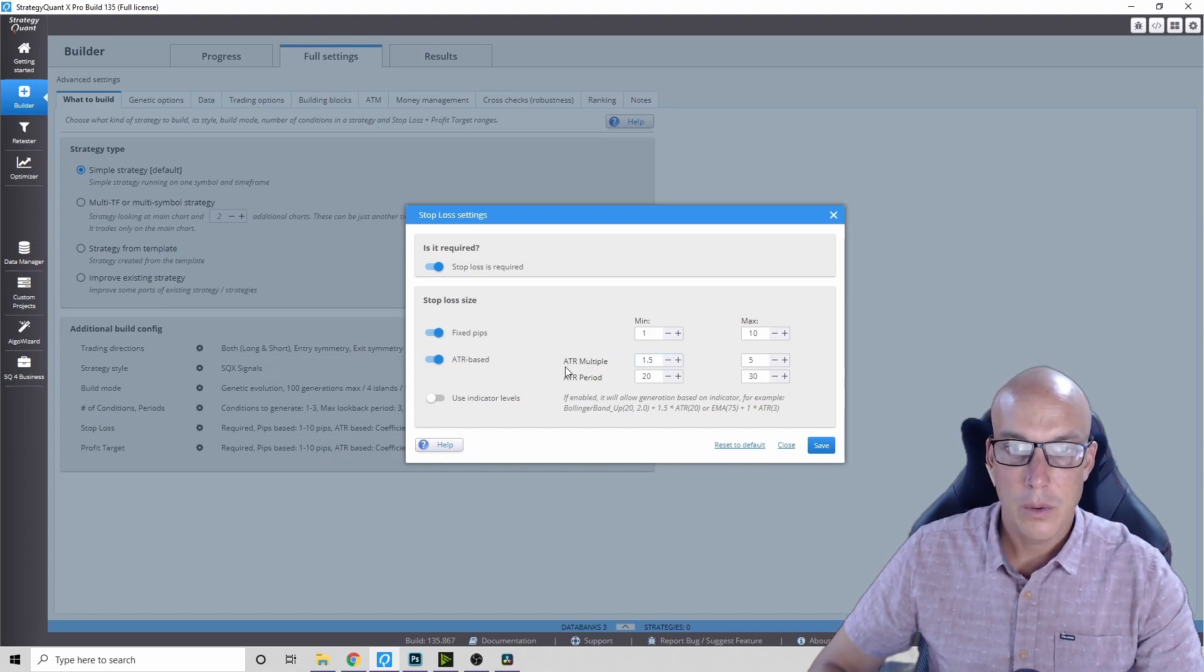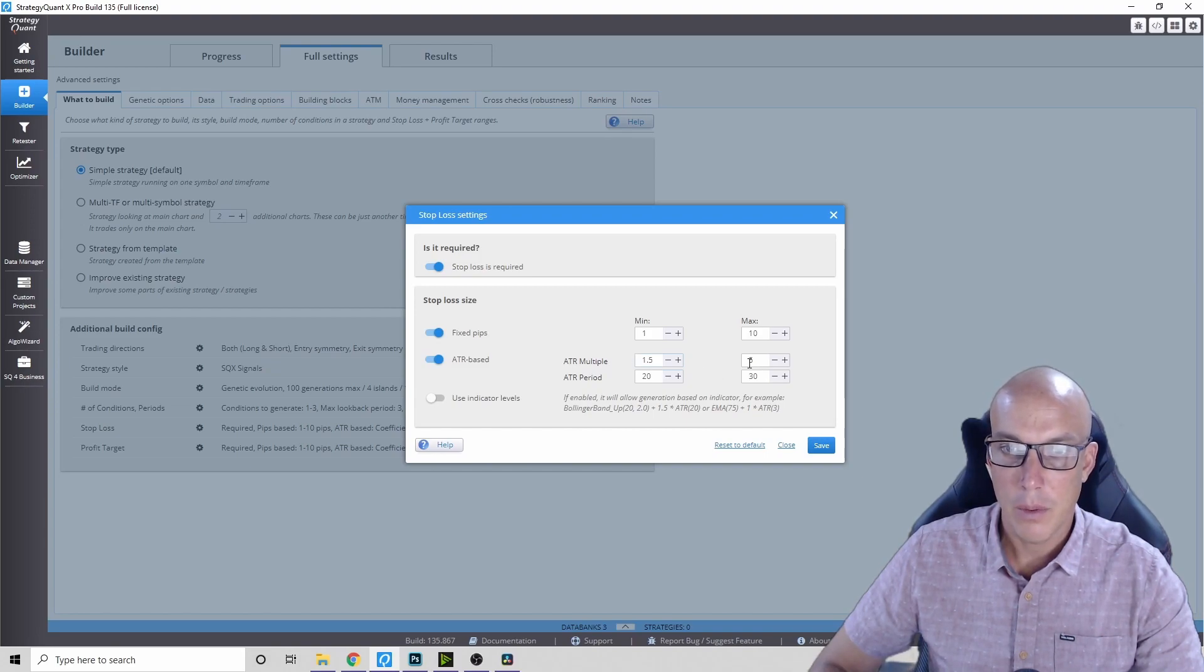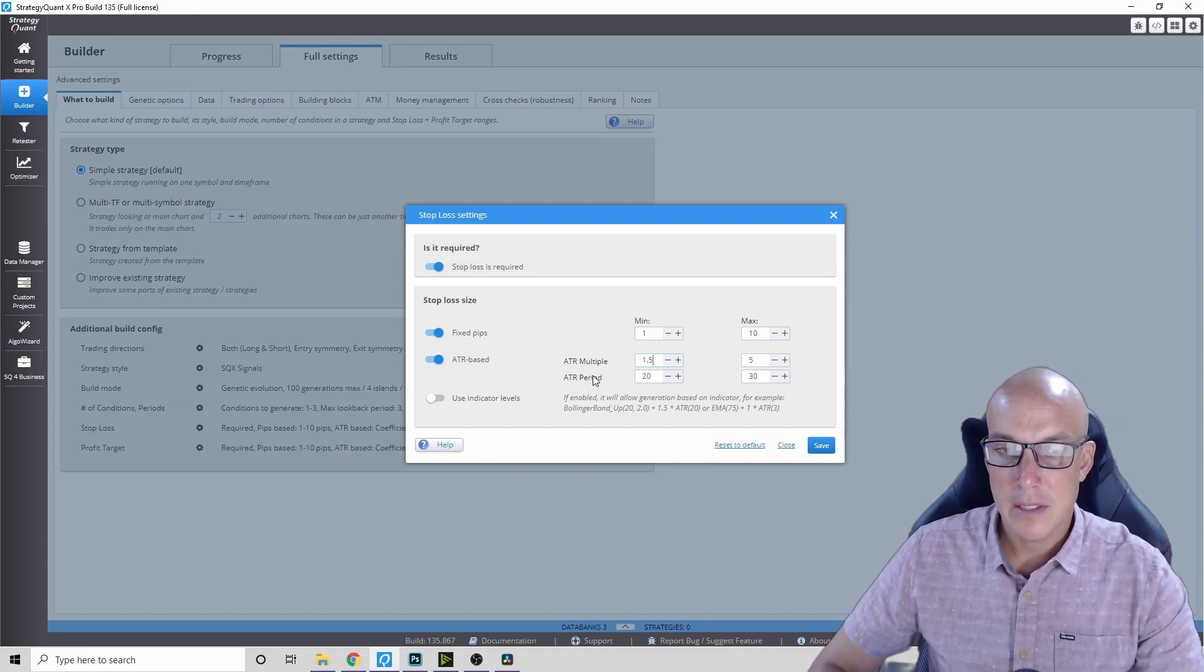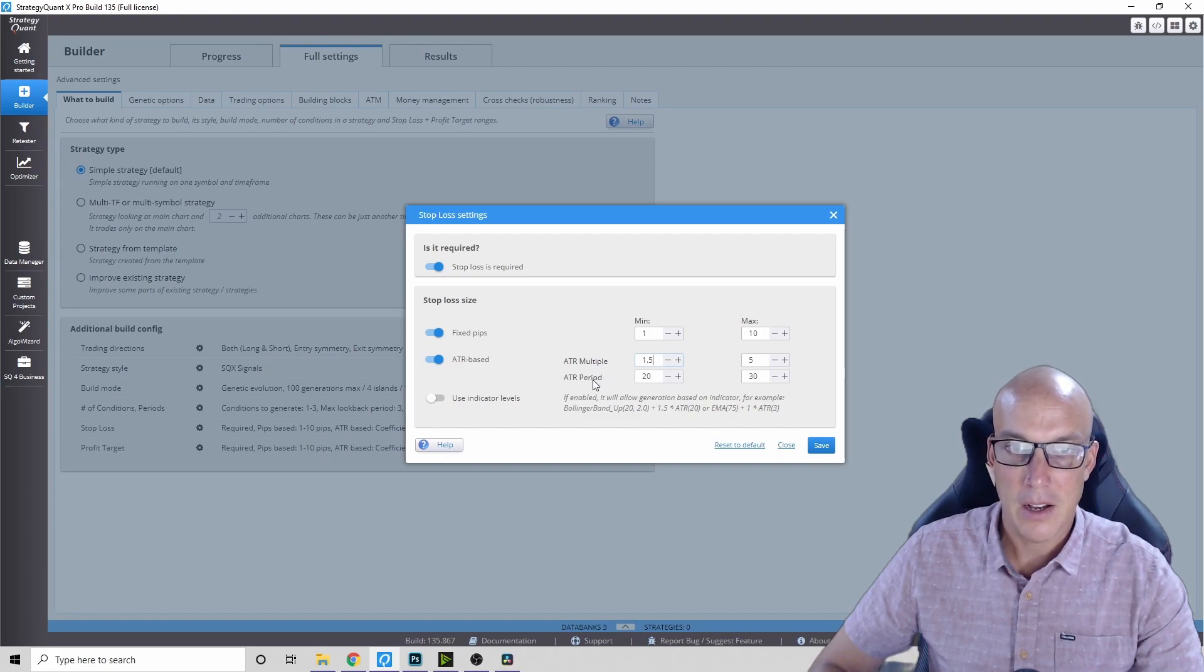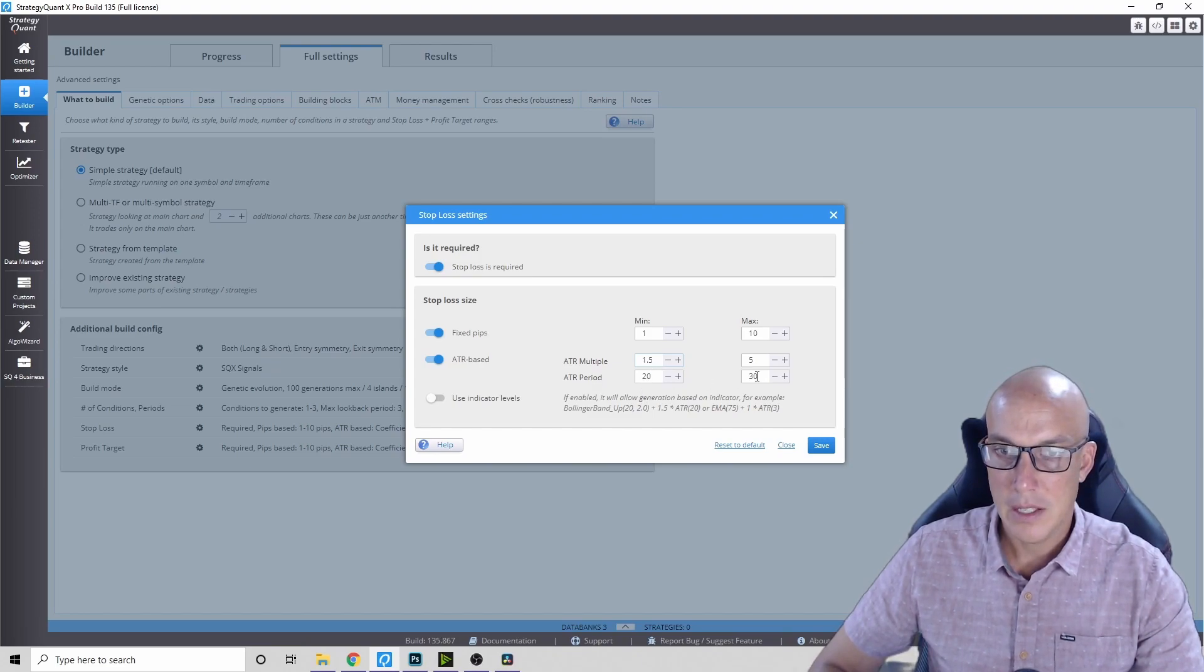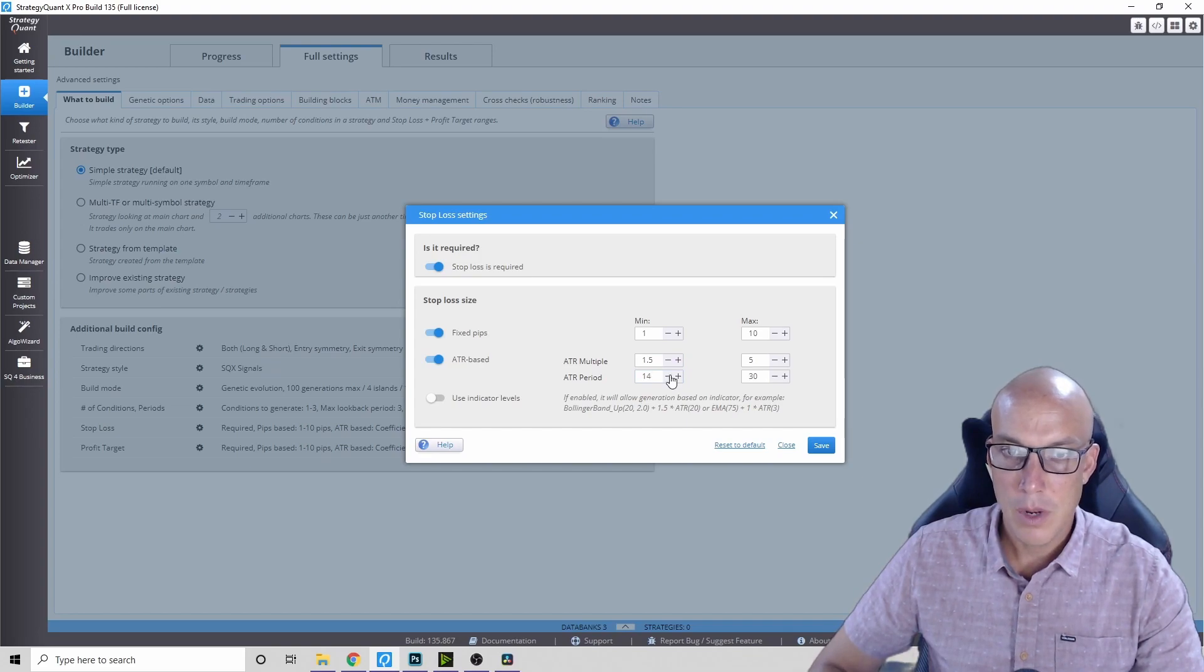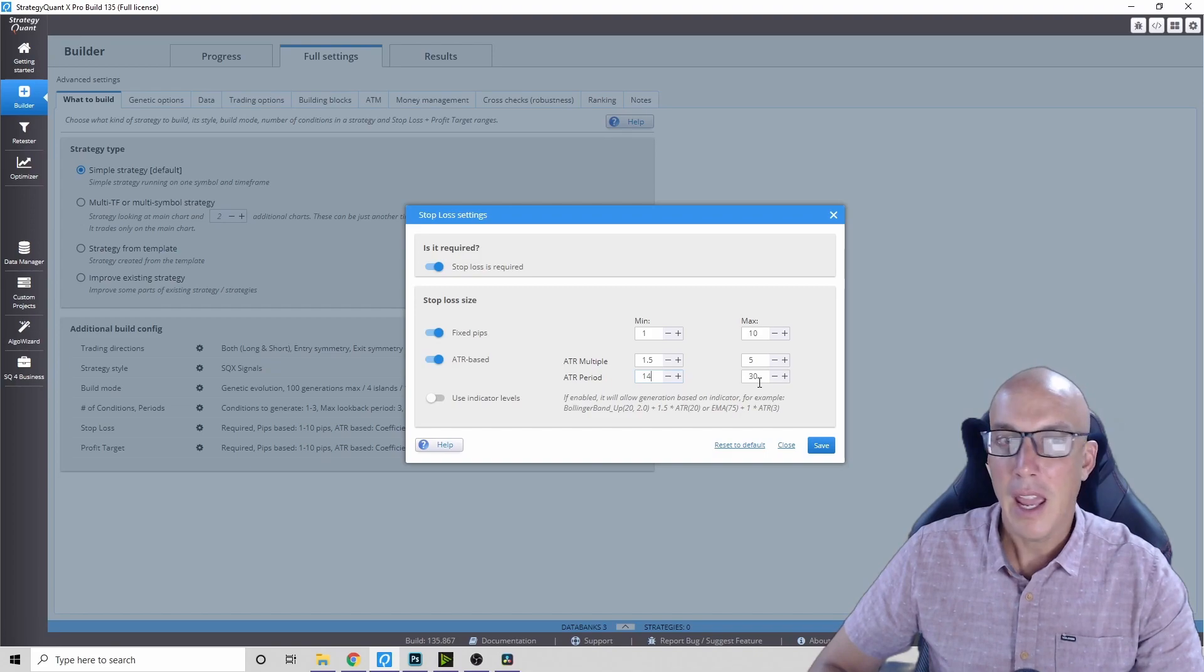So you've got the ATR multiple of 1.5 and that will go all the way up to five. And the period that is locked into the MT4 default settings is 14, but here we've got 20 to 30. Which is the right number? Who knows. So we can put it from 14 to 30 and then let the AI builder figure out the best range.